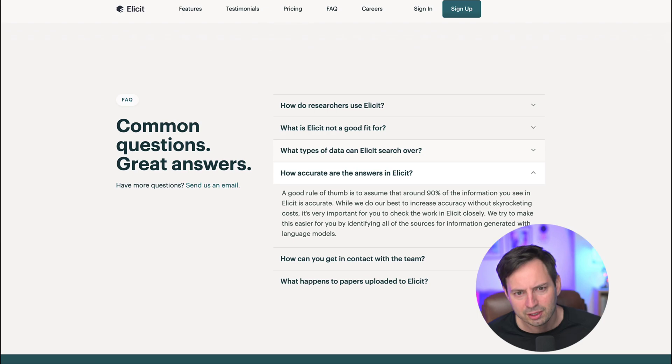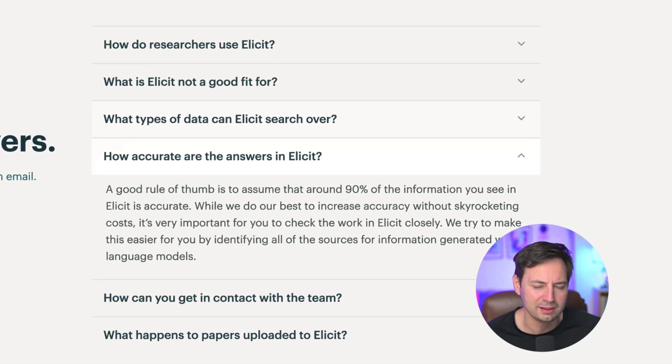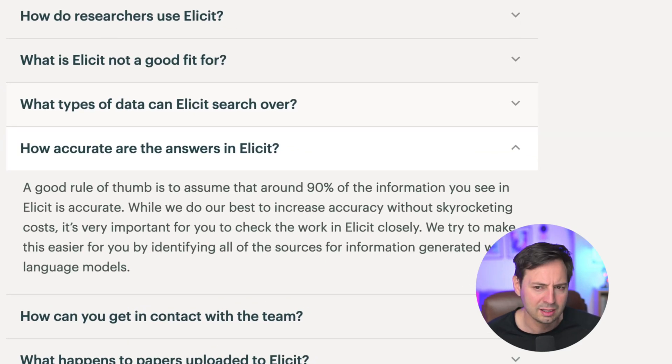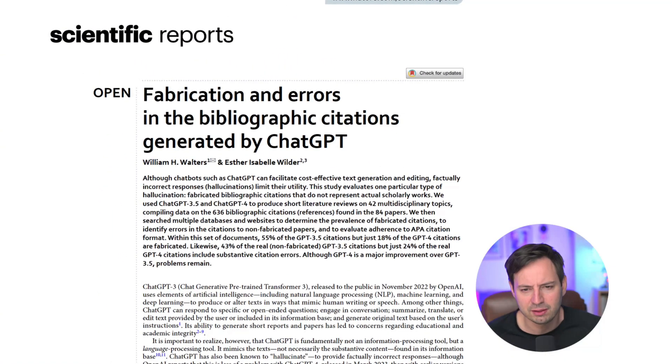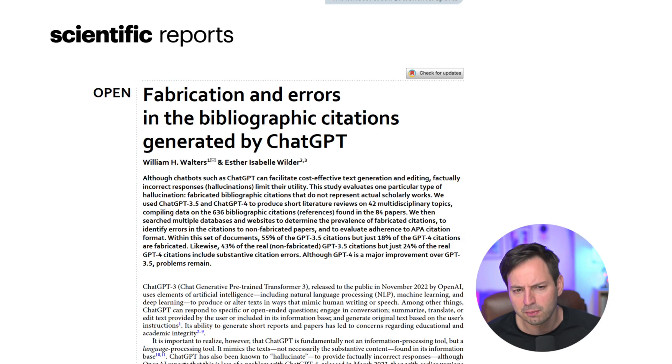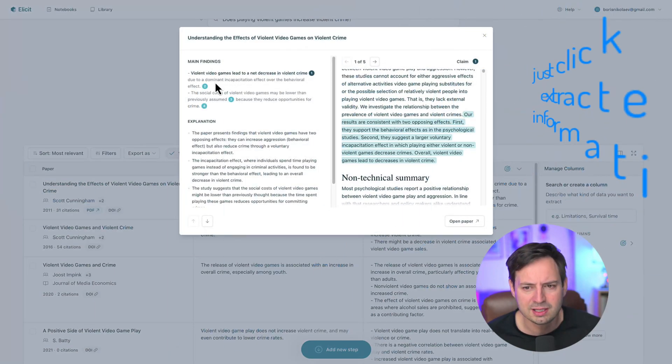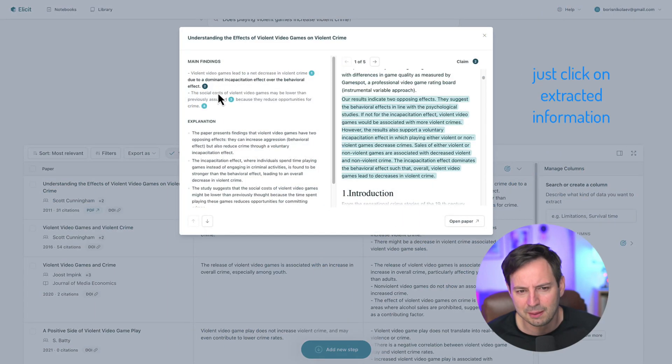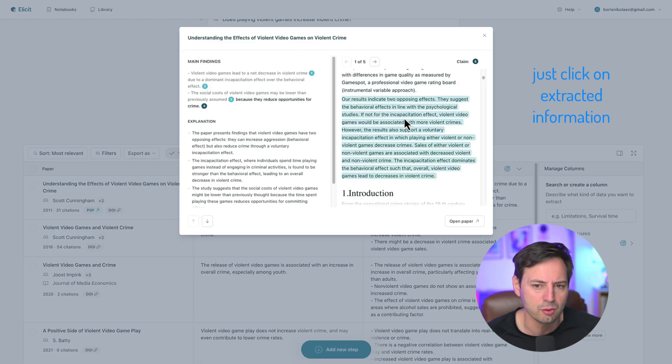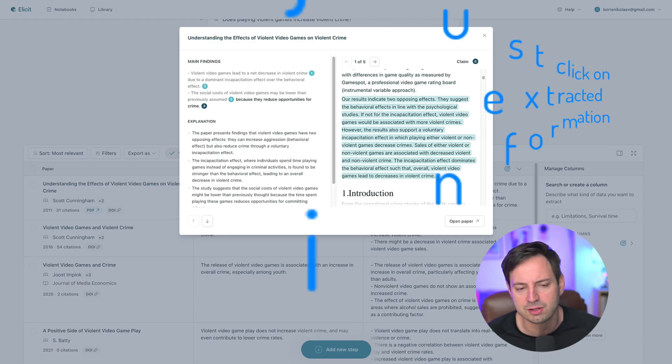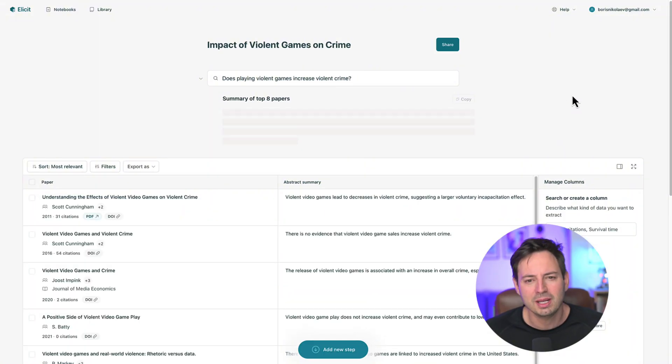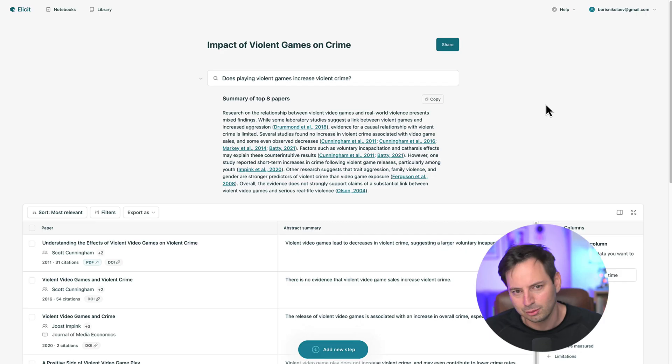An important question here is how accurate is Elicit? The company claims that a good rule of thumb is that 90% of the information you see is accurate. This is significant improvement over ChatGPT. For example, previous research has found that GPT-4 hallucinates 18% of citations and 24% of actual citations have substantive errors. Most importantly, Elicit makes it easy to double-check the original source by showing you where in the paper the specific information came from. And there you have it. In just a few minutes, you can scan through large databases of papers and get nuanced answers to scientific questions.